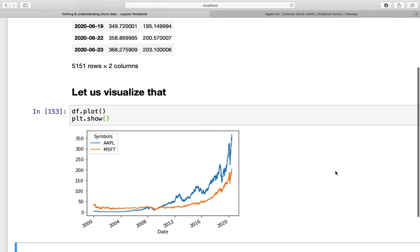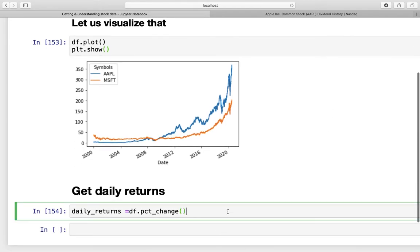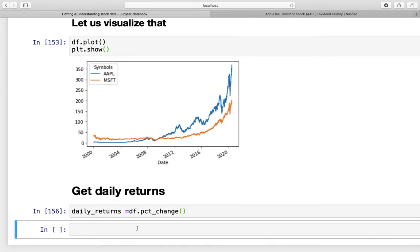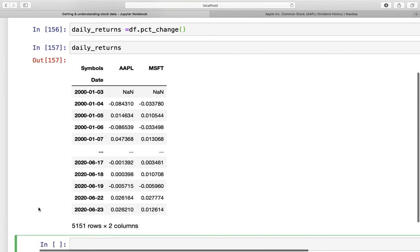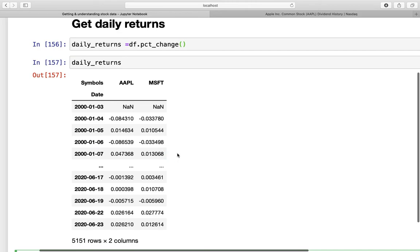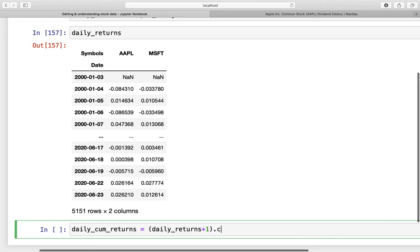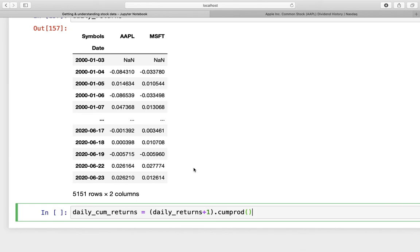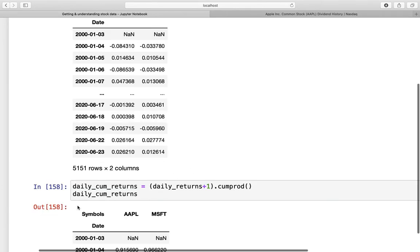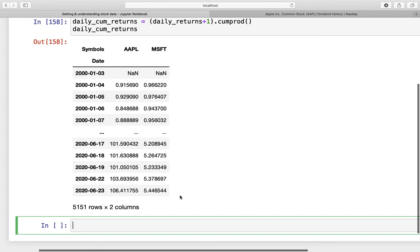Instead we have to compare the relative price changes of the stocks. So let us take a look at the daily returns again. If we are executing this now and actually print that out, we are getting the daily returns of those two stocks here. Now we have to accumulate these daily returns to actually make those stocks comparable. And we can easily achieve that by defining a new variable daily_cum_returns. And we are just taking our daily returns plus one, and then we are accumulating them by the product. And if we are executing that and actually print that out again, we are getting the accumulated returns.